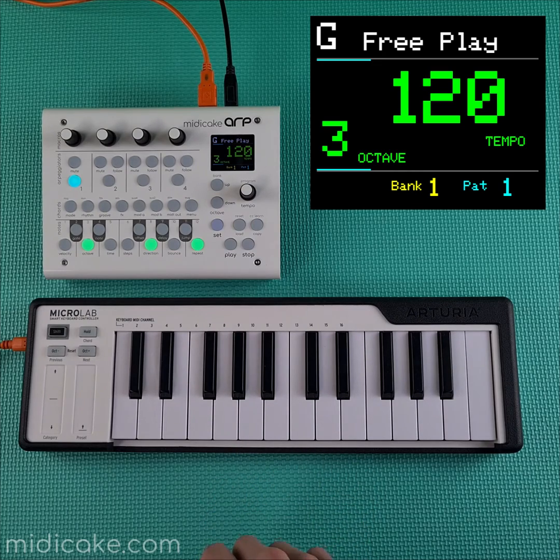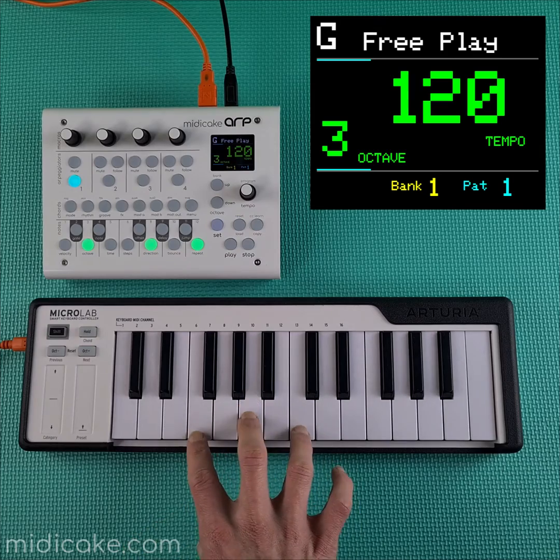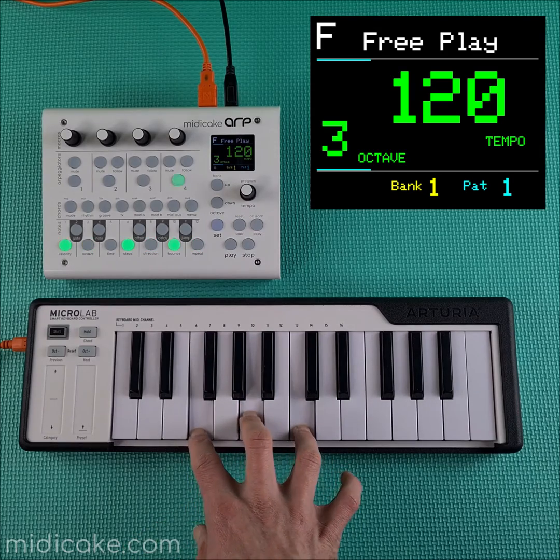Note that live play only runs as long as you're holding MIDI notes on. Releasing the notes will stop play.